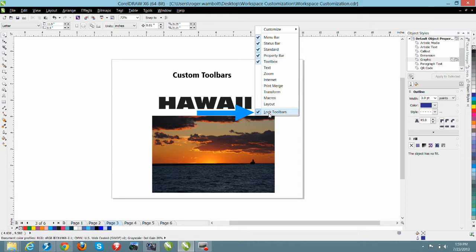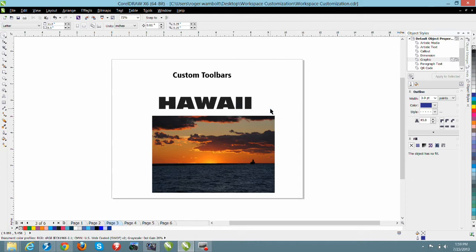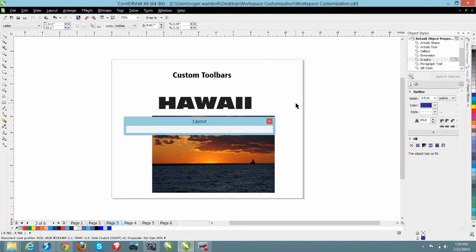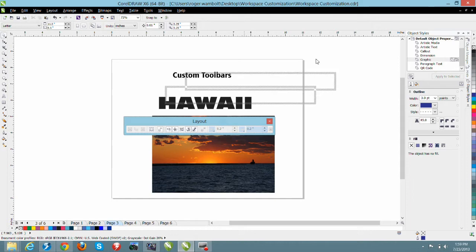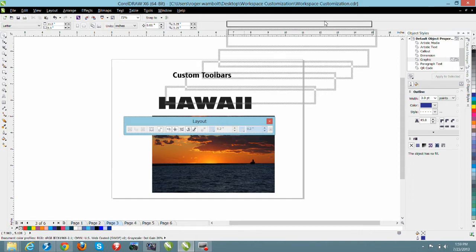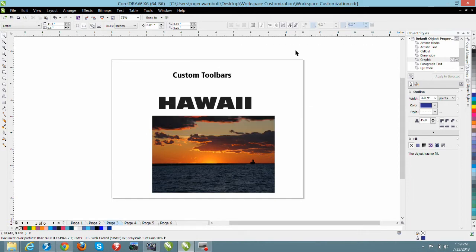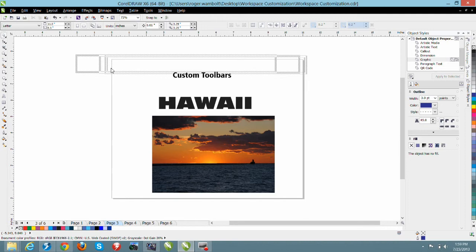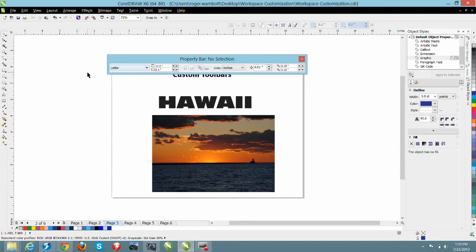First I'm going to select lock toolbars and this will unlock my toolbars. Next, another right mouse click, I'm going to select the layout. This will bring out my layout toolbar. You'll notice that I can take any toolbar and dock it anywhere on the screen.